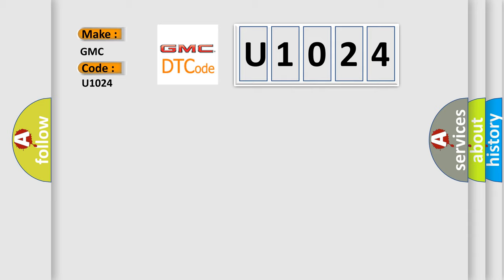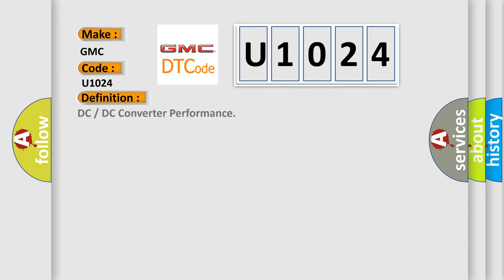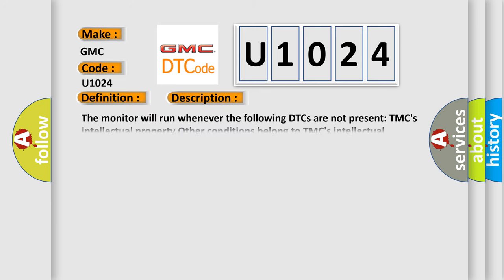The basic definition is DC to DC converter performance. And now this is a short description of this DTC code. The monitor will run whenever the following DTCs are not present. Other conditions belong to TMC's Intellectual Property.